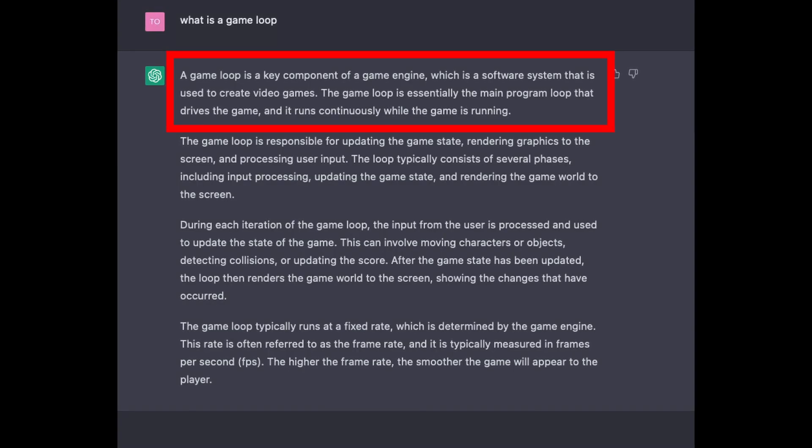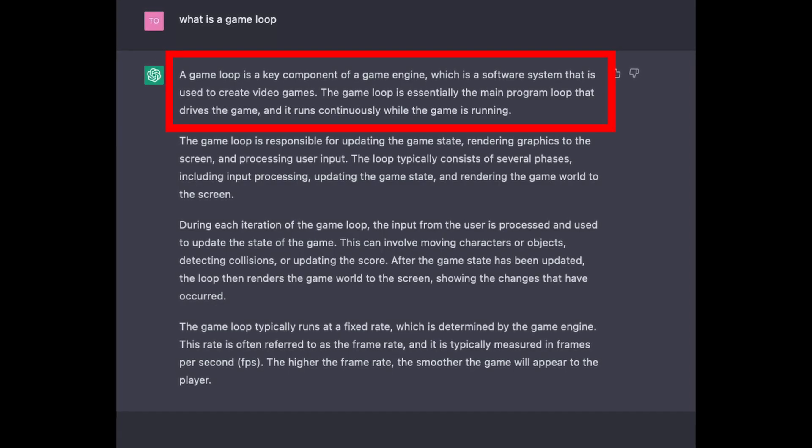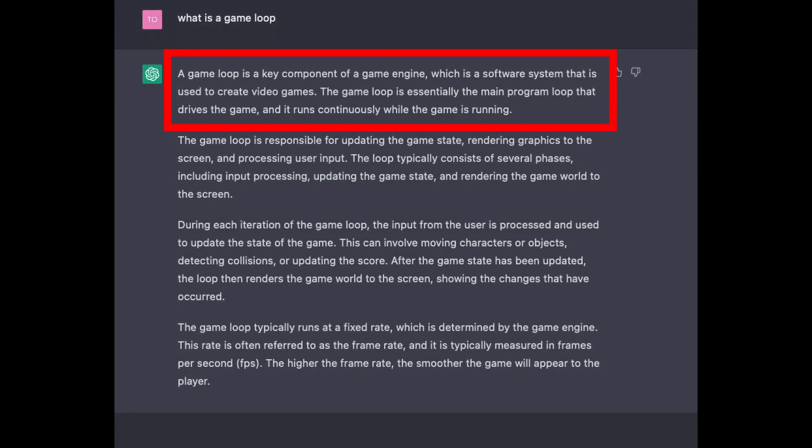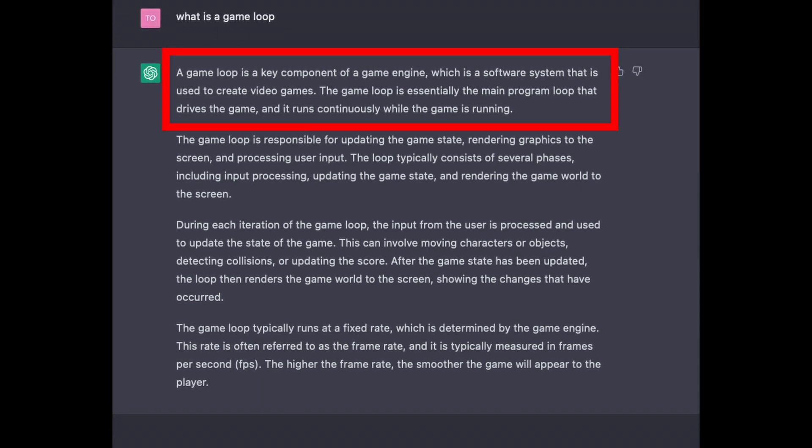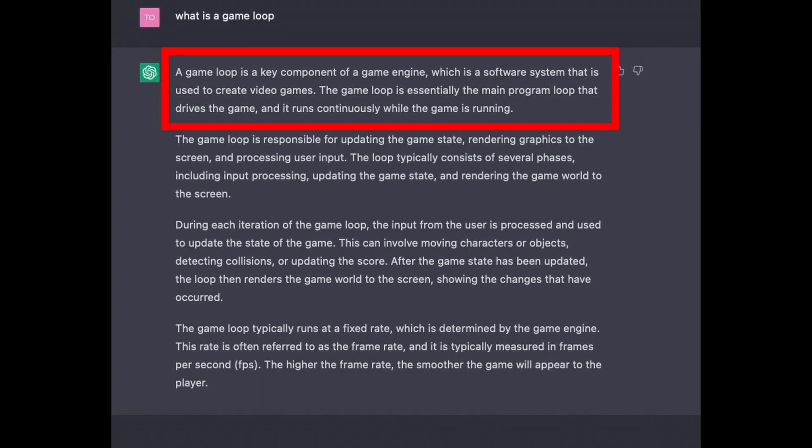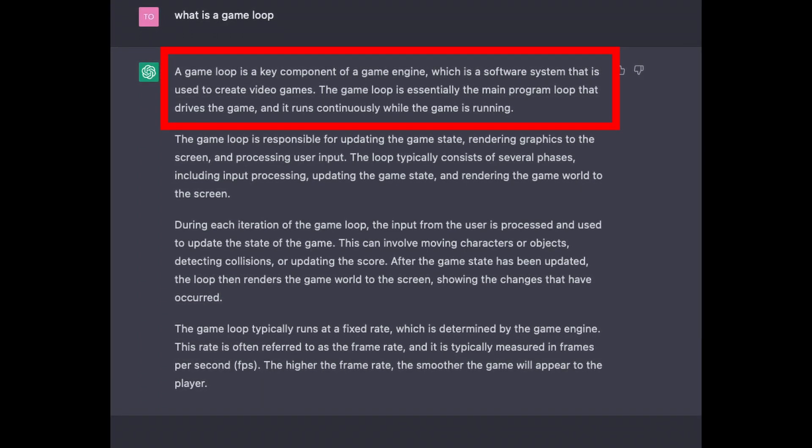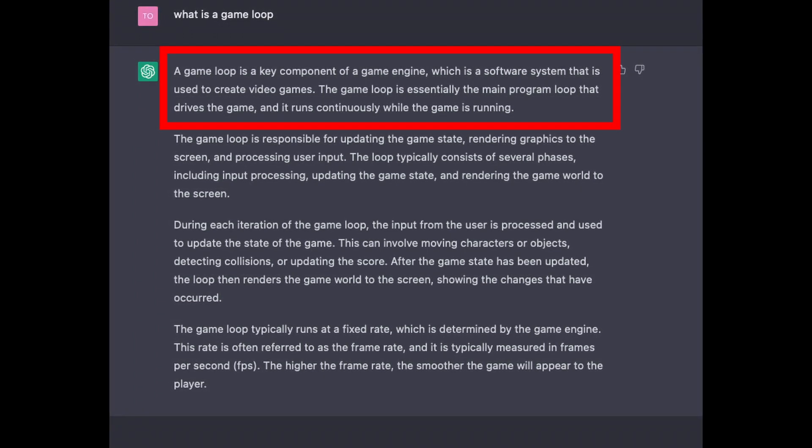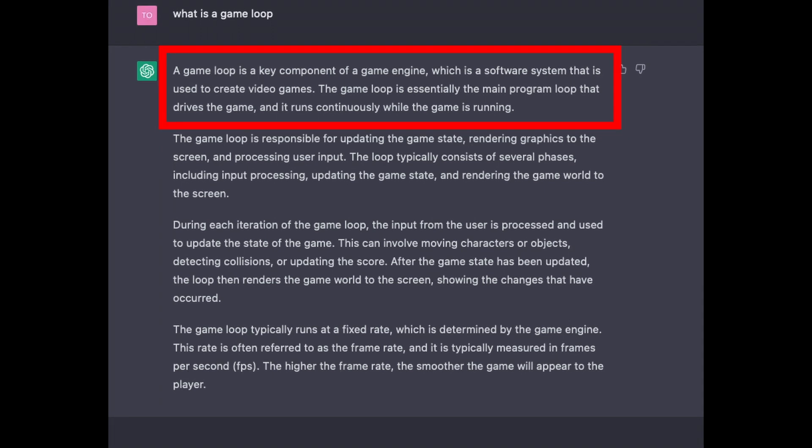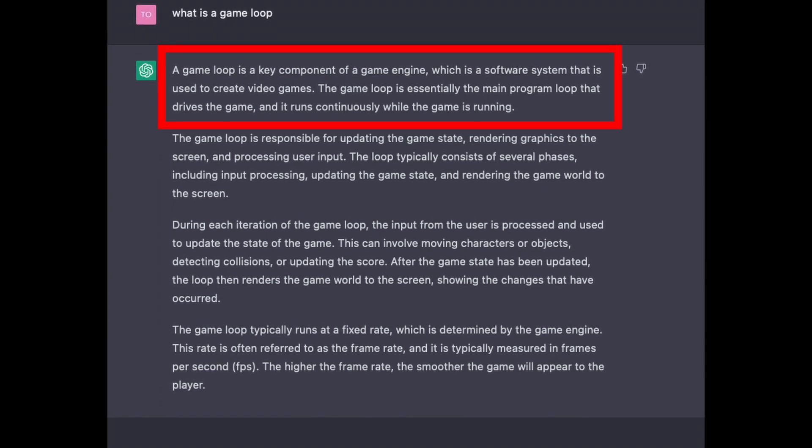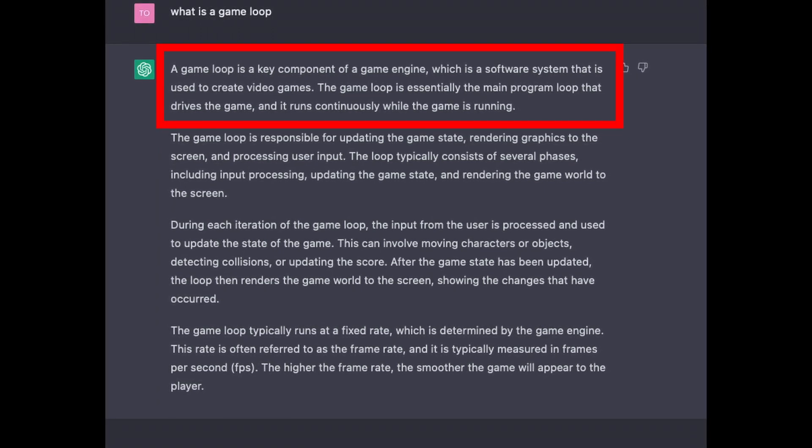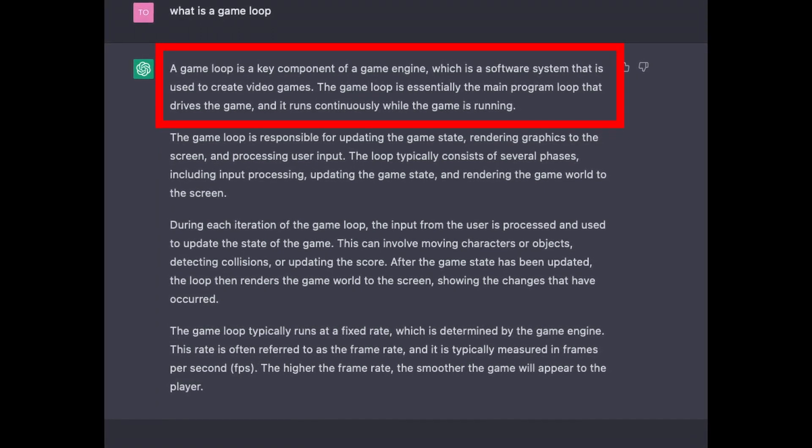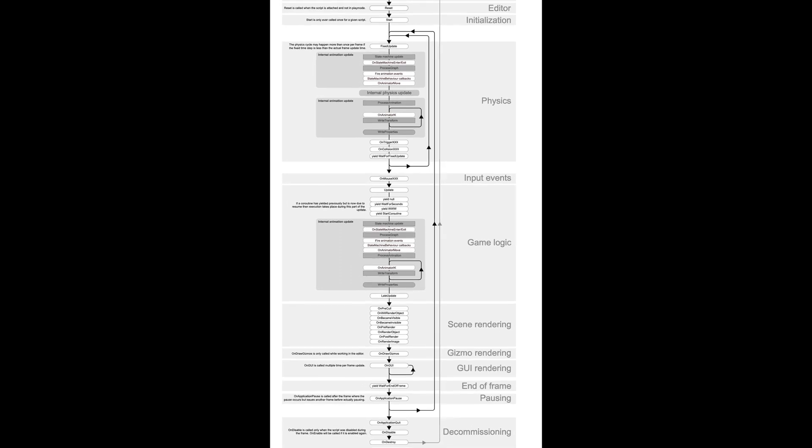And what is a game loop? A game loop is a key component of a game engine, which is a software system that is used to create video games. The game loop is essentially the main program loop that drives the game, and it runs continuously while the game is running.